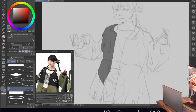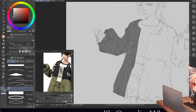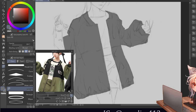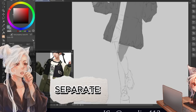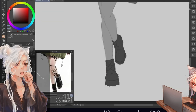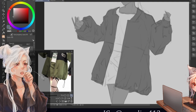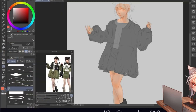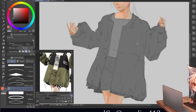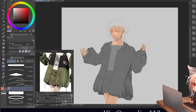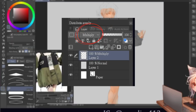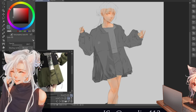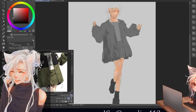First, create a new layer below the sketch layer. Then begin adding various shades of gray for each clothing piece on separate layers — trust me, this step will save you a lot of hassle down the road. Next, add another layer and choose a darker gray to add some shadows. To make things easier, set the layer to multiply so you don't have to manually select a new color each time.